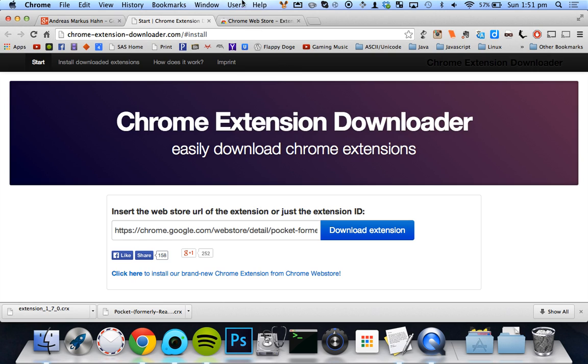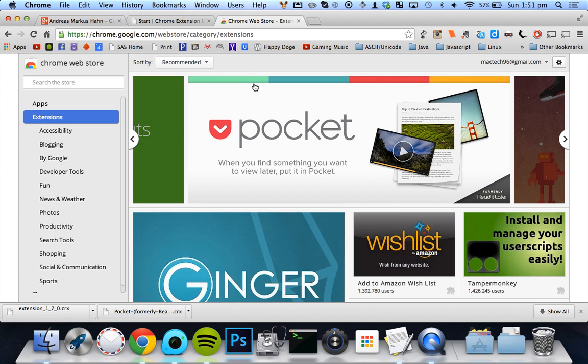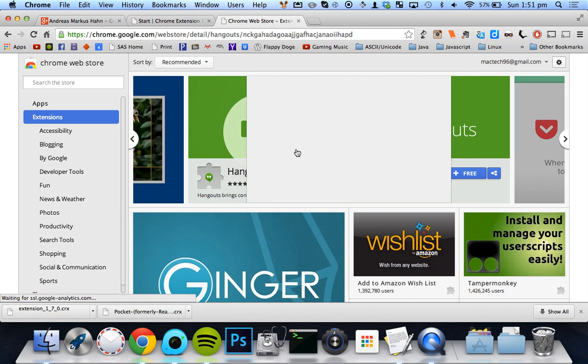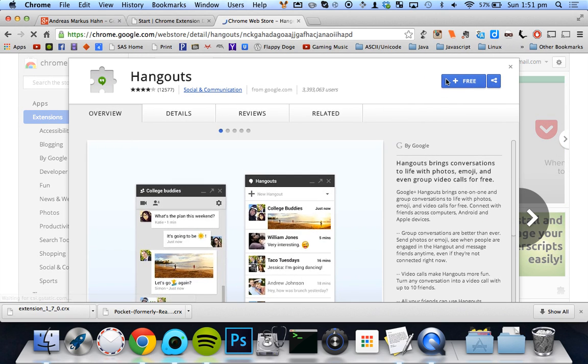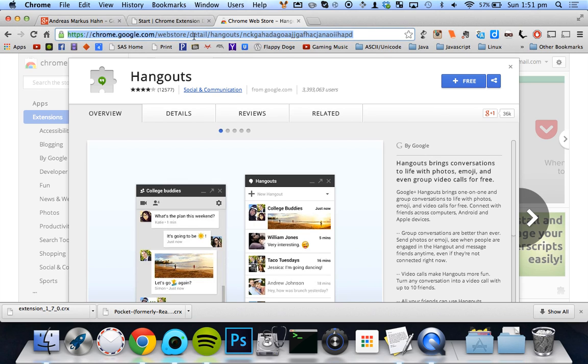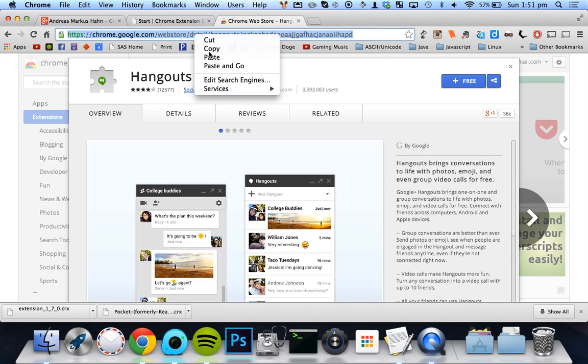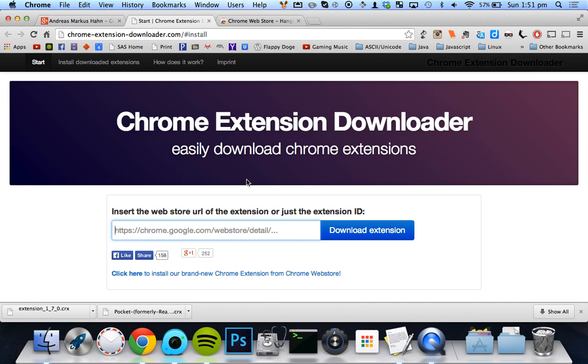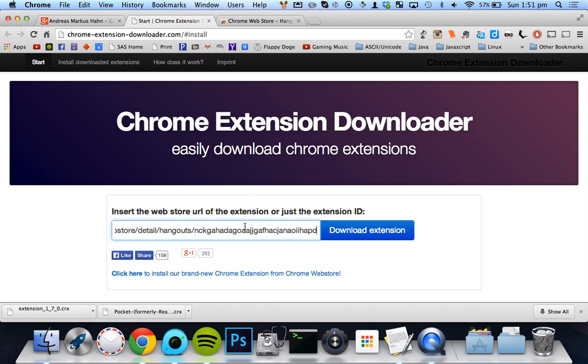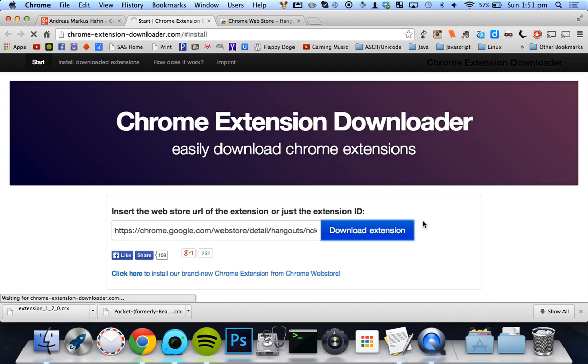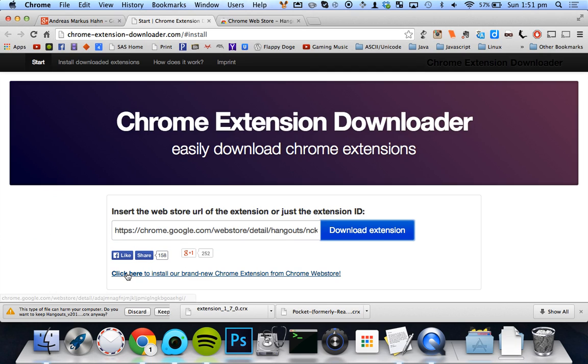And what you do is you just find any link. I'll just keep it blank here. So I can choose, let's say I want to do Hangouts because I actually do want to install this one. And I can go ahead and just copy this link here, copy, paste, and download extension.